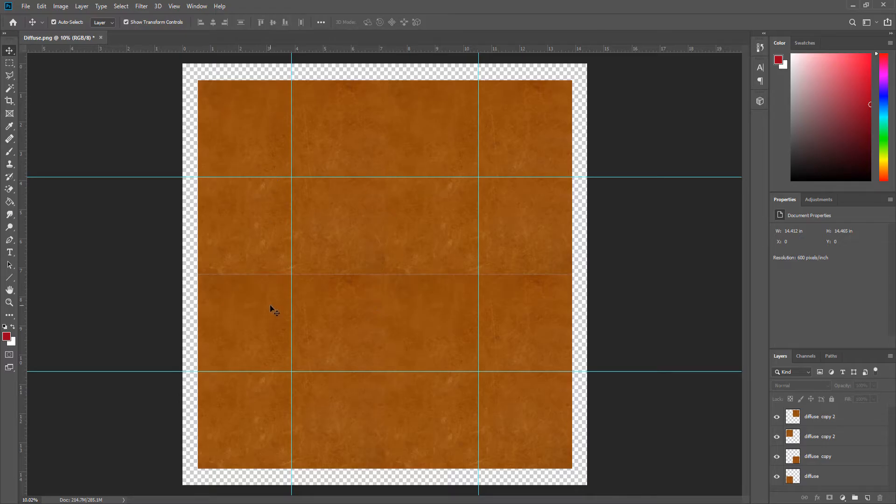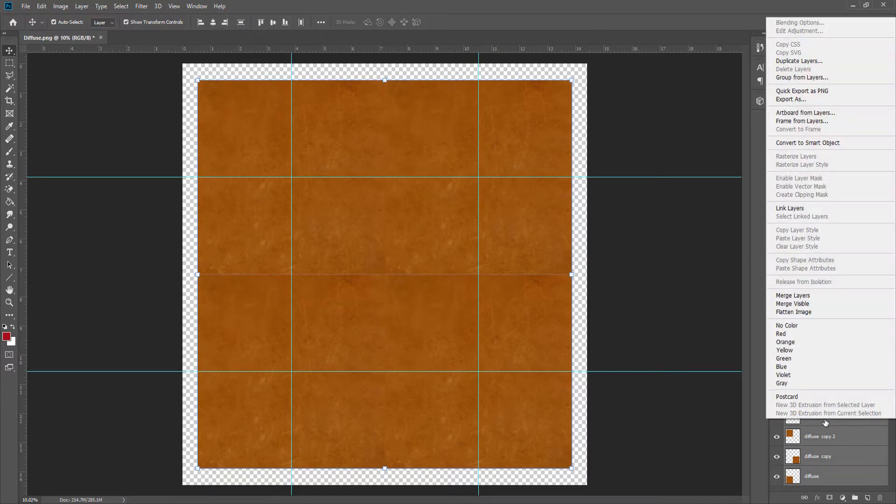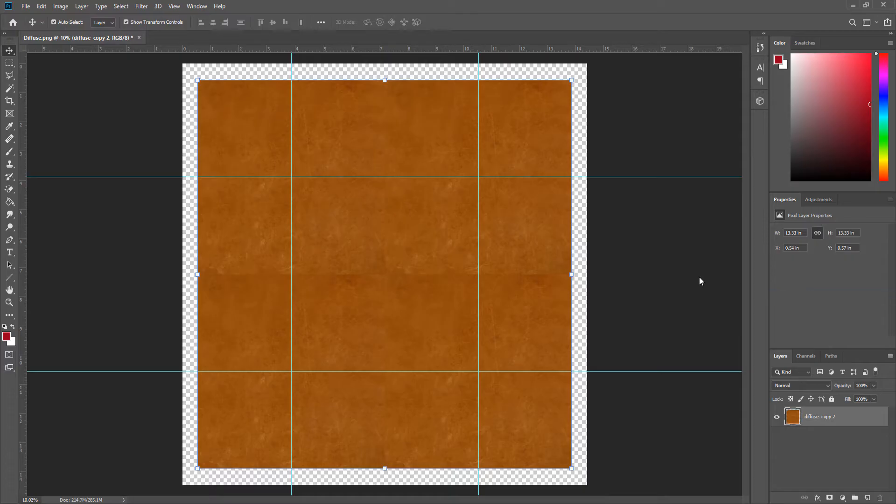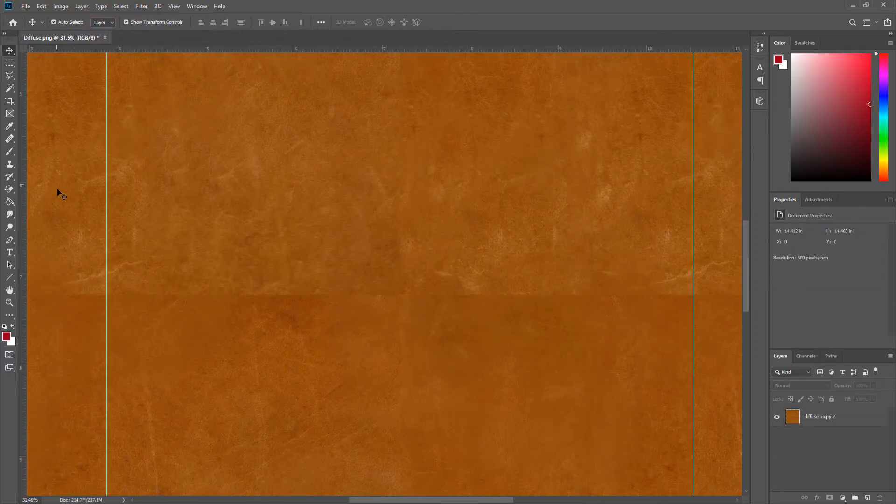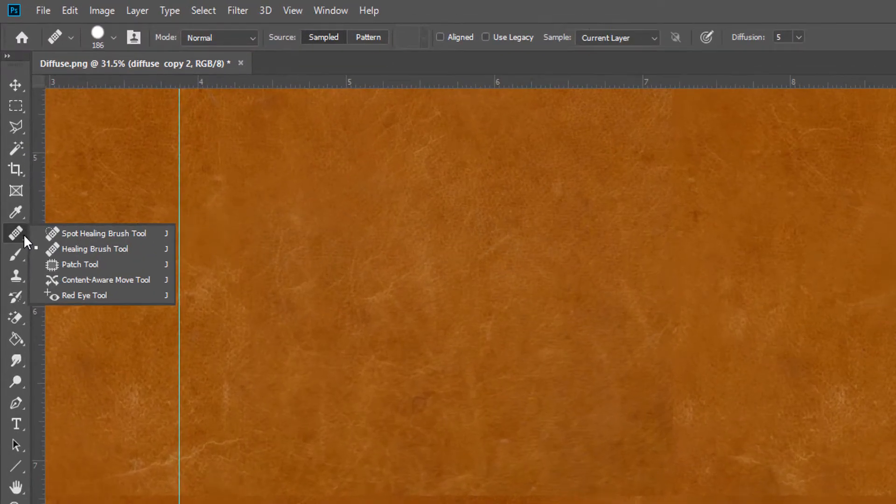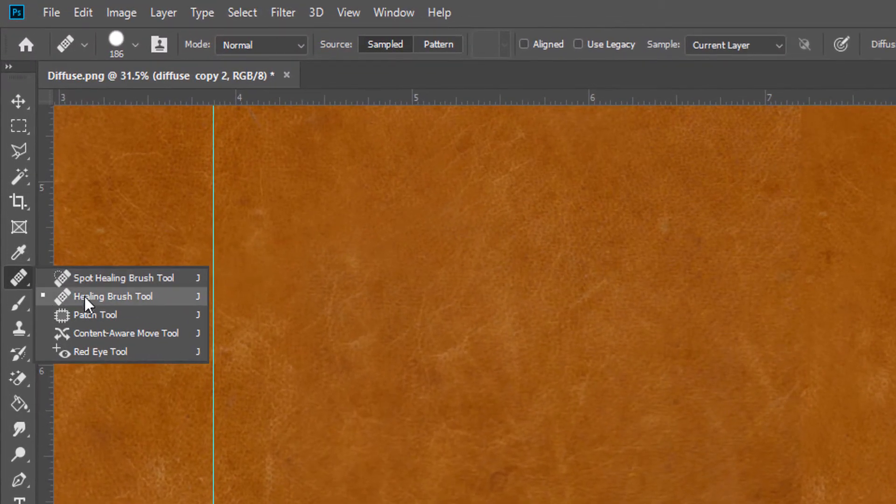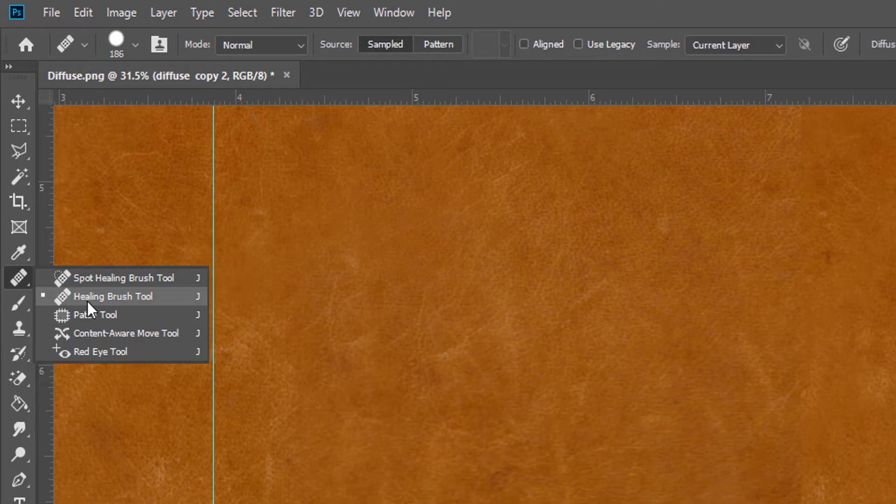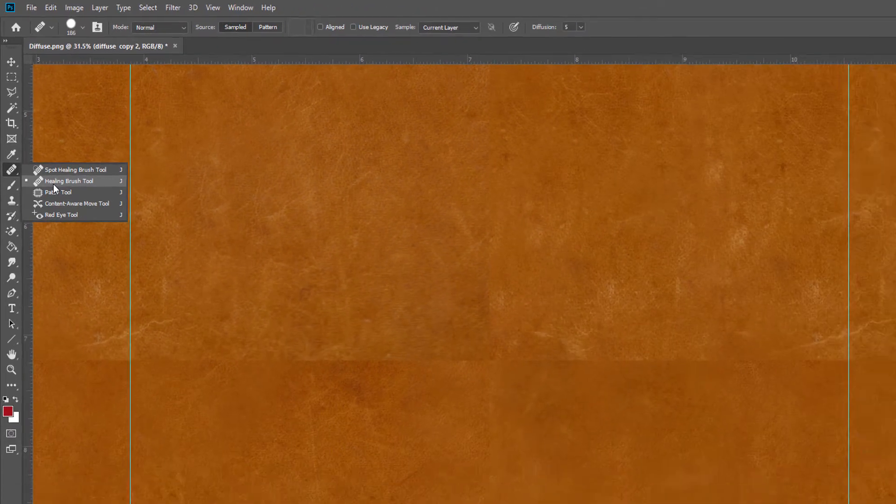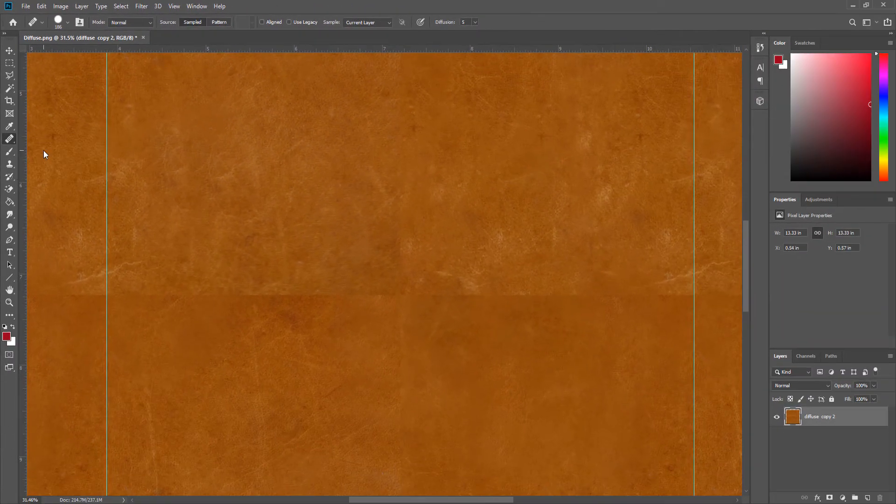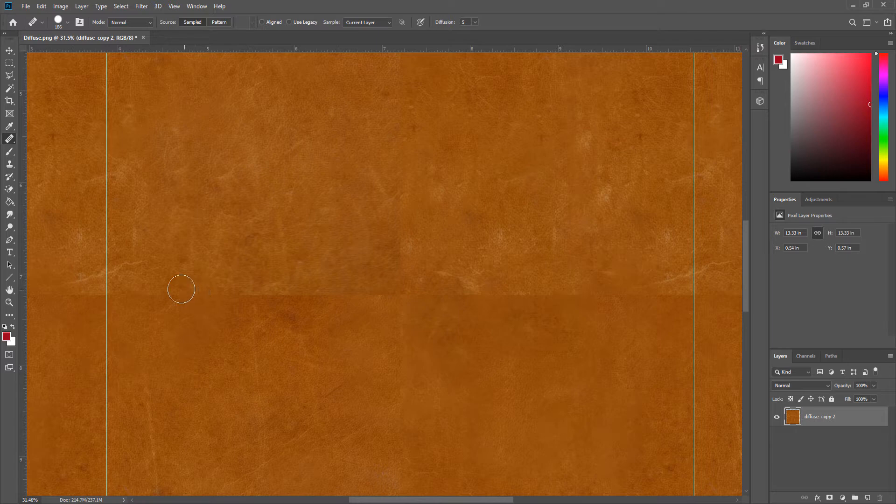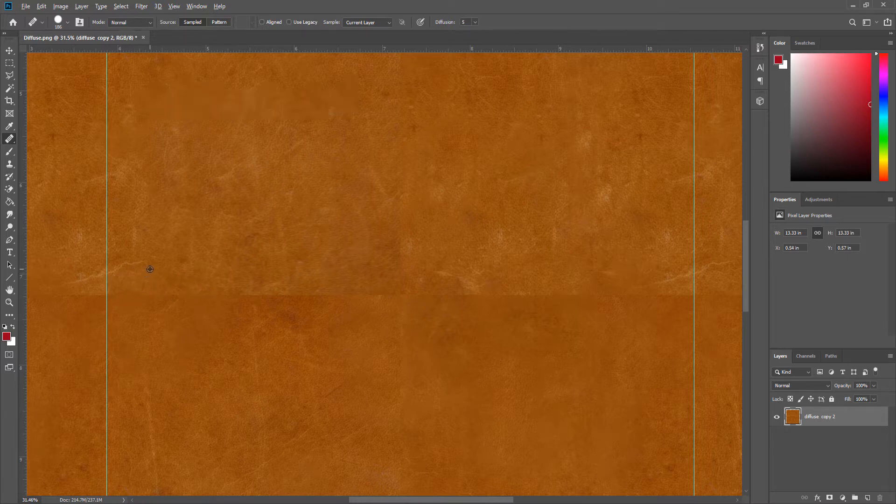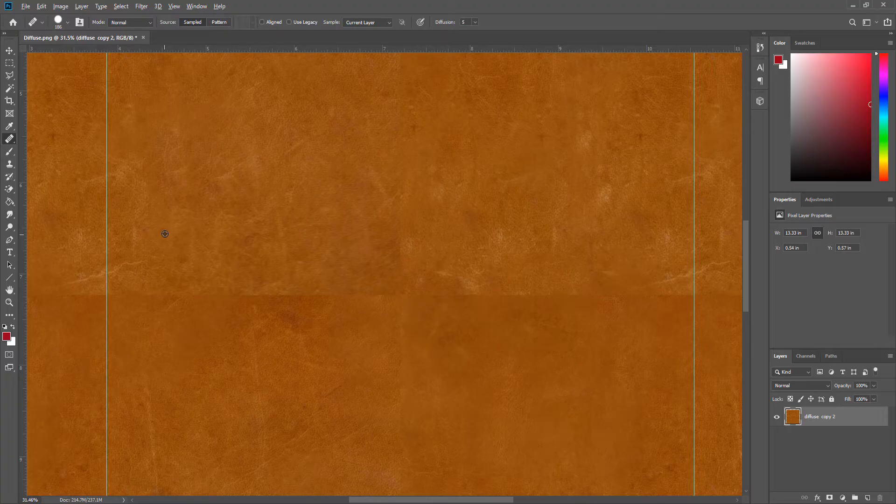After that, merge these images together to make it one layer. Then we will go to the healing brush tool. Okay, now we are going to hold down the Alt key, and what we are going to do is kind of load up our brush.